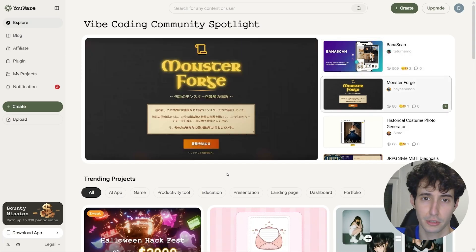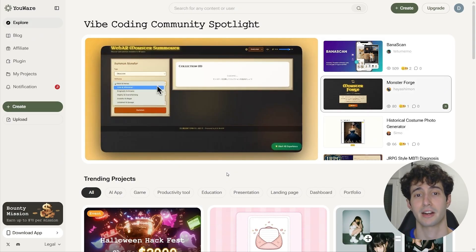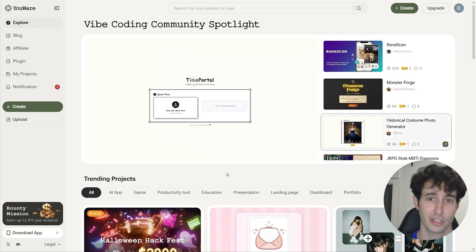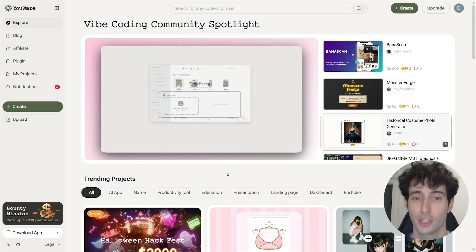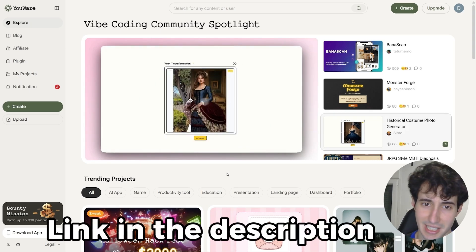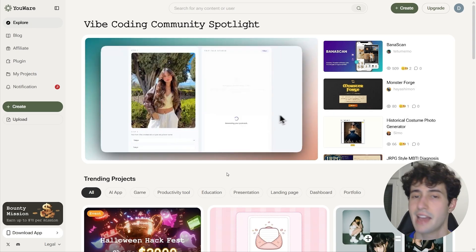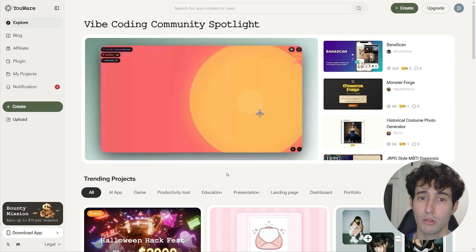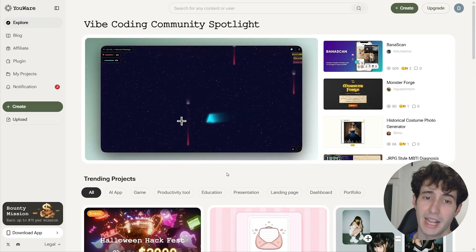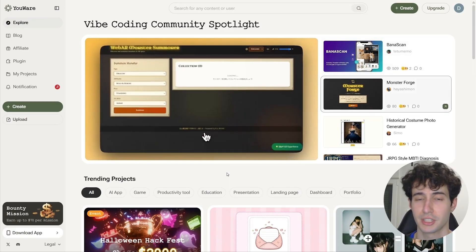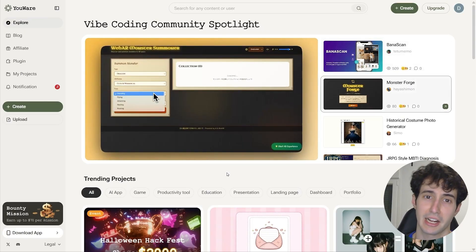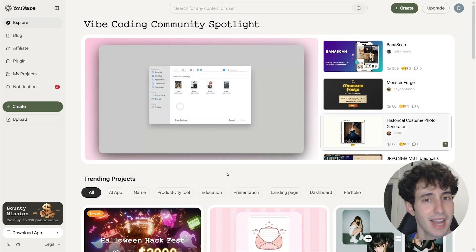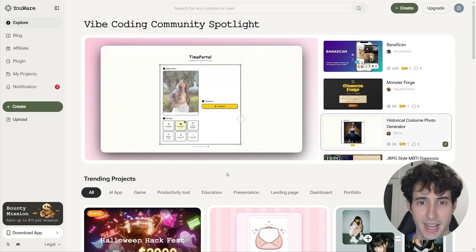We basically managed to build all the functions that School has — which again is a multi-million dollar company — with just a few simple prompts. So if you want to build similar complex apps with just a few simple prompts, make sure you check out YouWare AI. I'll leave a link in the description below. And YouTube thinks you're going to enjoy the next video where I used YouWare AI again, this time to build a community app — so make sure you go watch that next.